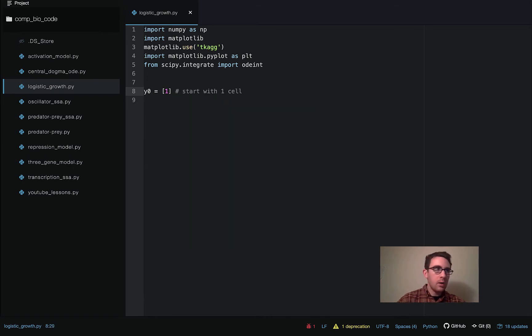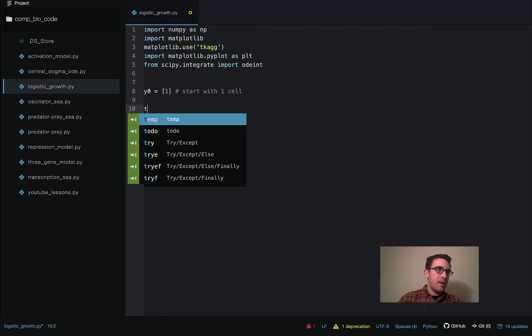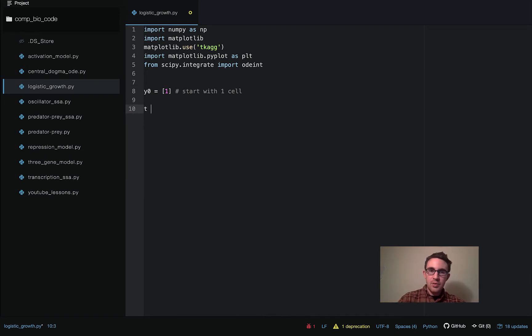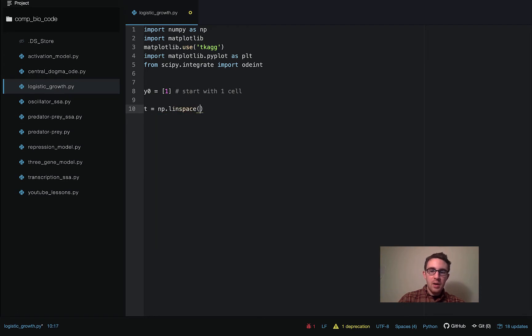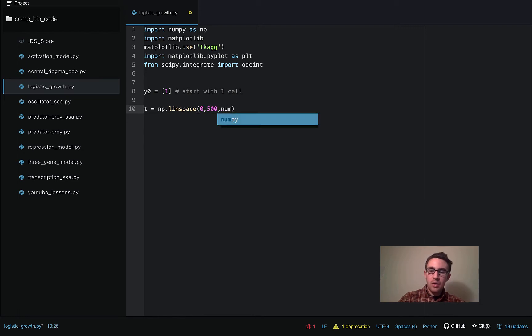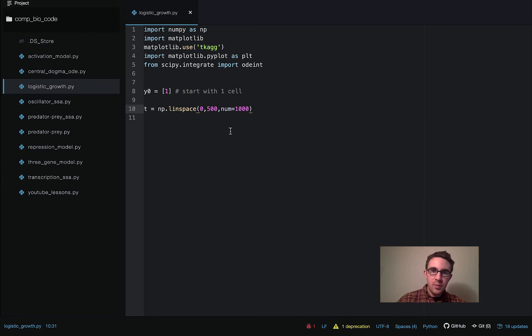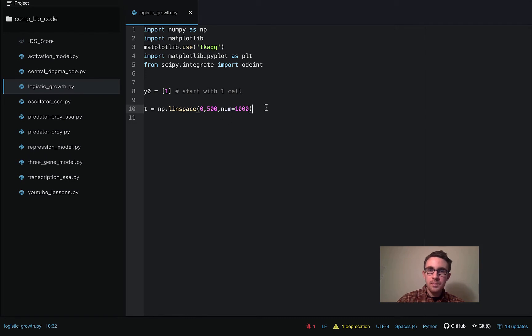So the next thing we're going to do is define the time points we're going to be solving over. So we're going to do this with numpy.linspace. And we're going to start at time 0 and go to time 500, and we're going to get 1,000 time points in that space. So this is going to be the set of time points we're going to be solving the ode over.